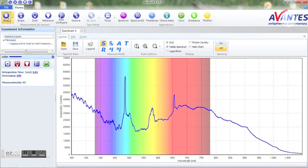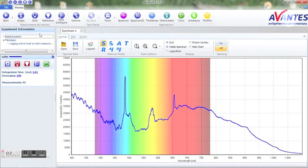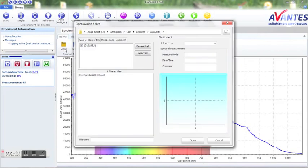After the logging is done the files can be viewed in the open file options. Select the subfolder and here you will be able to find your recorded data.